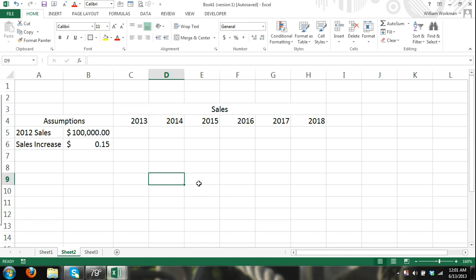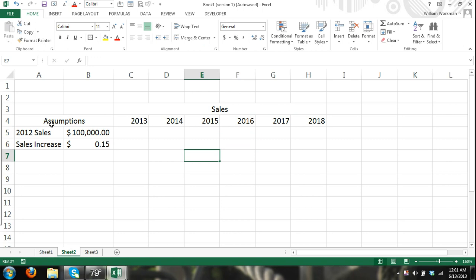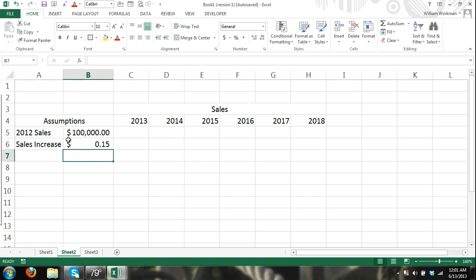So I have here where I'm just making a very simple sales report. You can see I have my assumptions right here. I have my 2012 sales and what I'm going to say is that I expect each year my sales to increase by 15%.